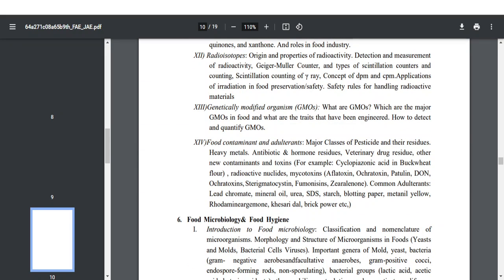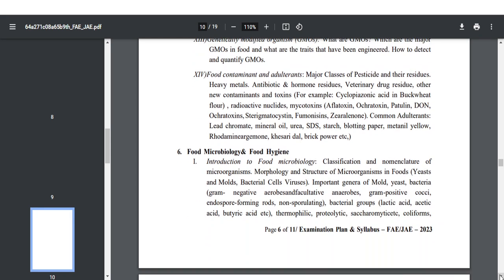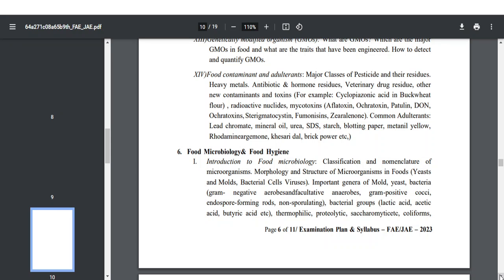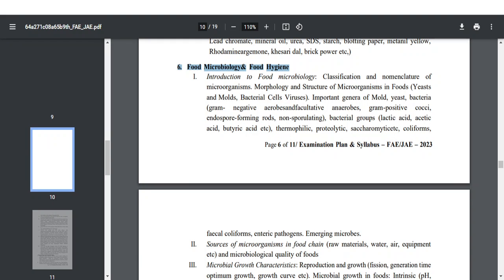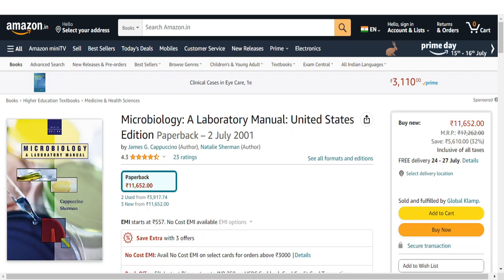Pay enough attention while studying food contaminants and adulterants. For adulterants, the FSSAI website has information on how to check adulterants at home, with various methods of identification. Next is food microbiology and hygiene, which is again a very important thing. For food microbiology, I'll suggest two books that are easy to read and from which you can expect questions. The first is Microbiology Laboratory Manual by Cappuccino. Food microbiology notes should be more focused on the food sector, which is why I'm recommending these two specific books.